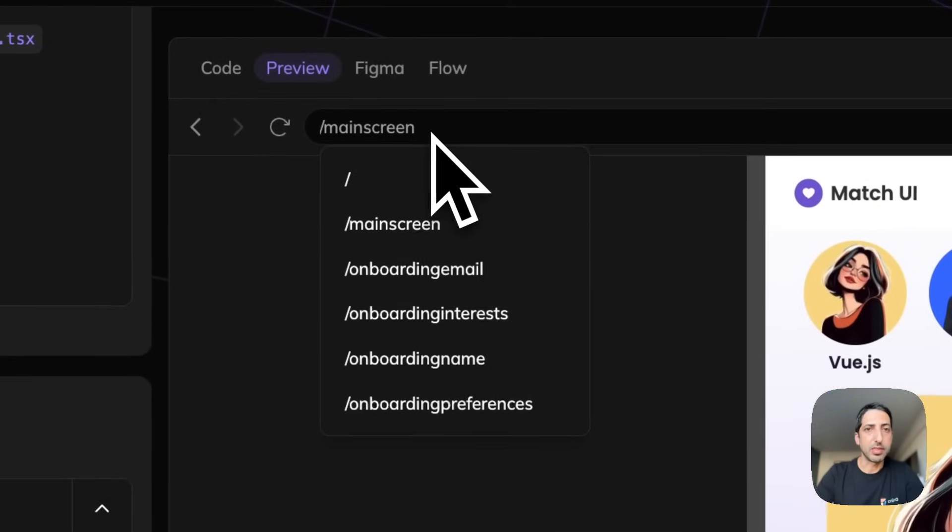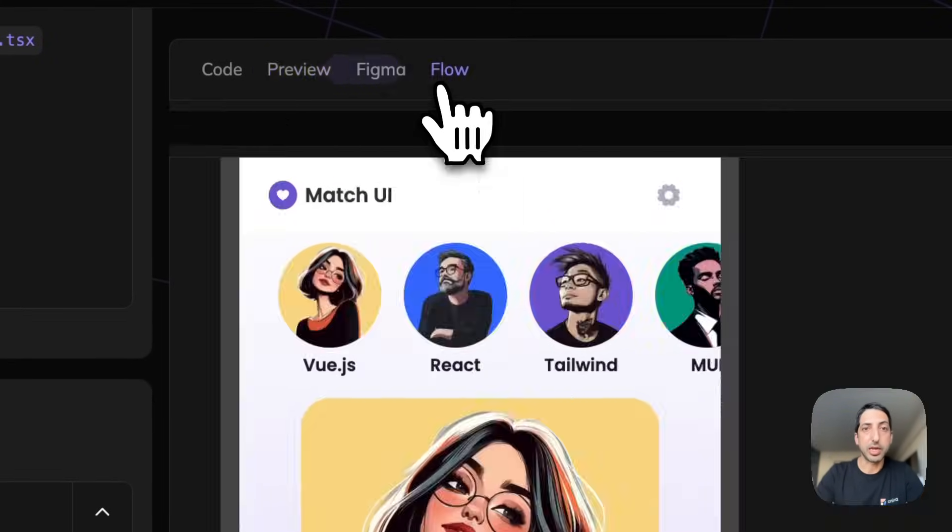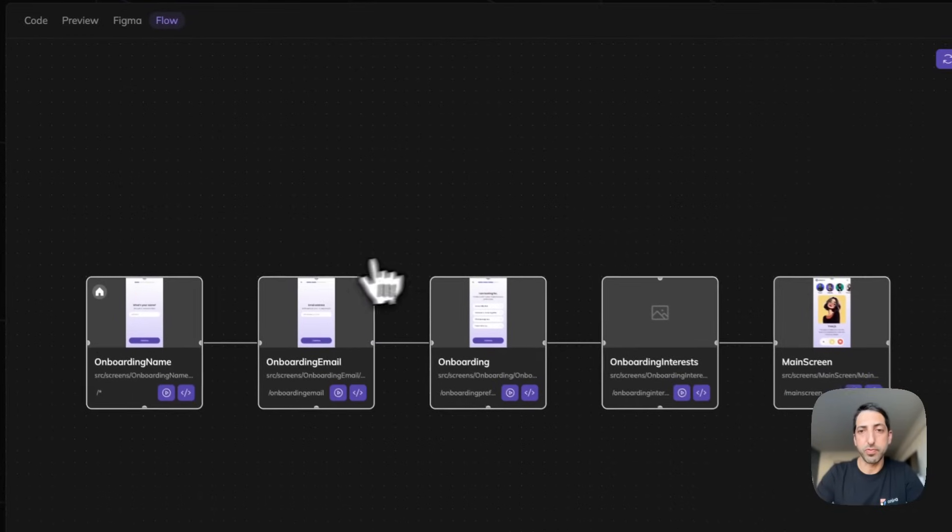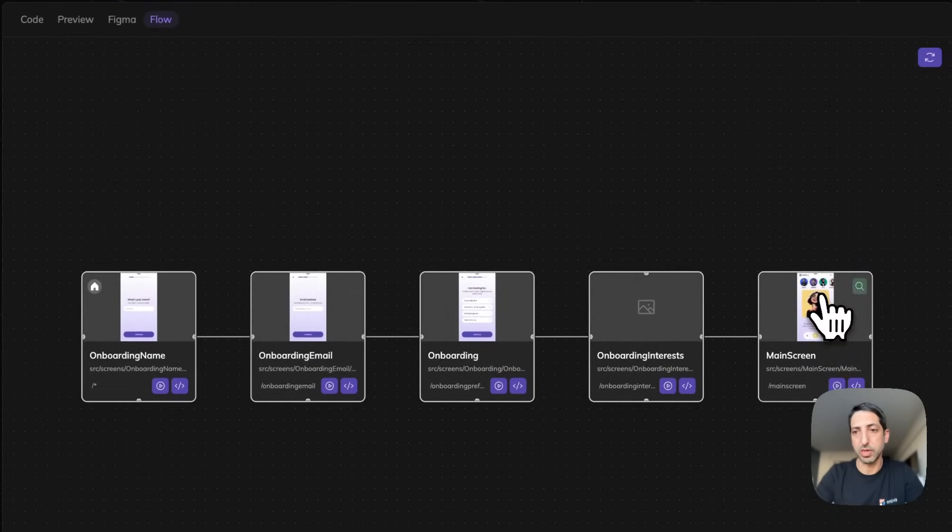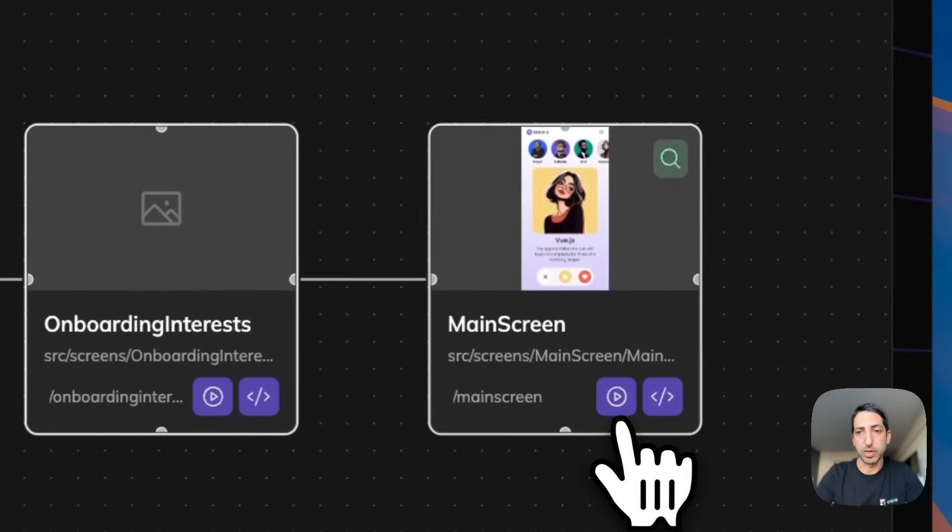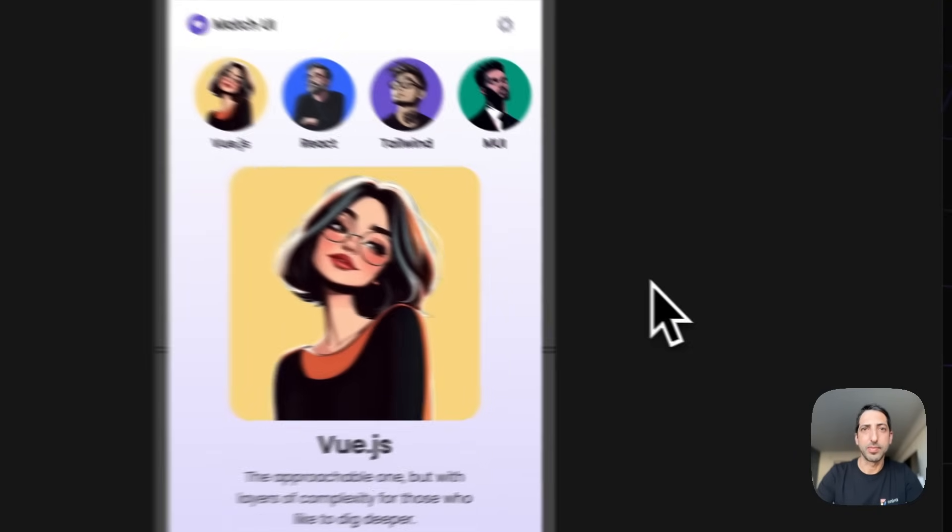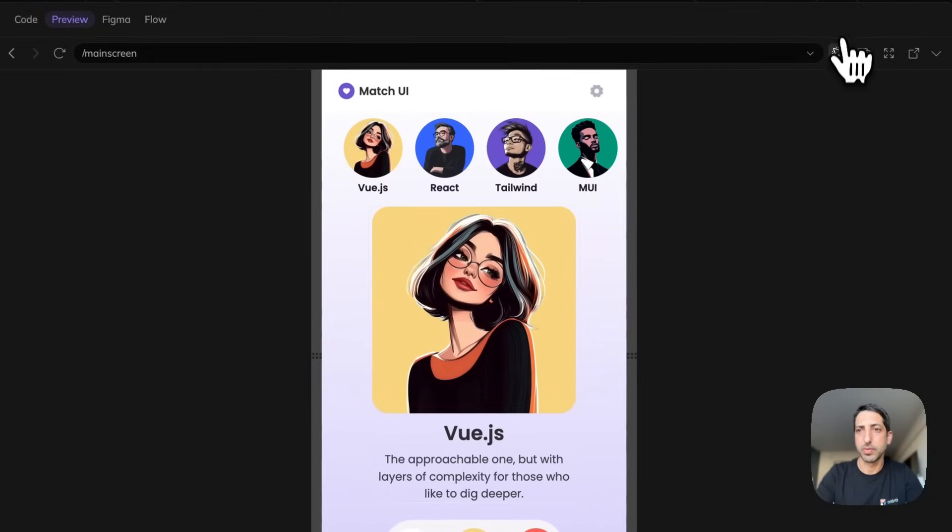On top of this view I actually have a very cool flow view that shows me all the links between the screens and I could jump to any screen. Okay, let's make it work.